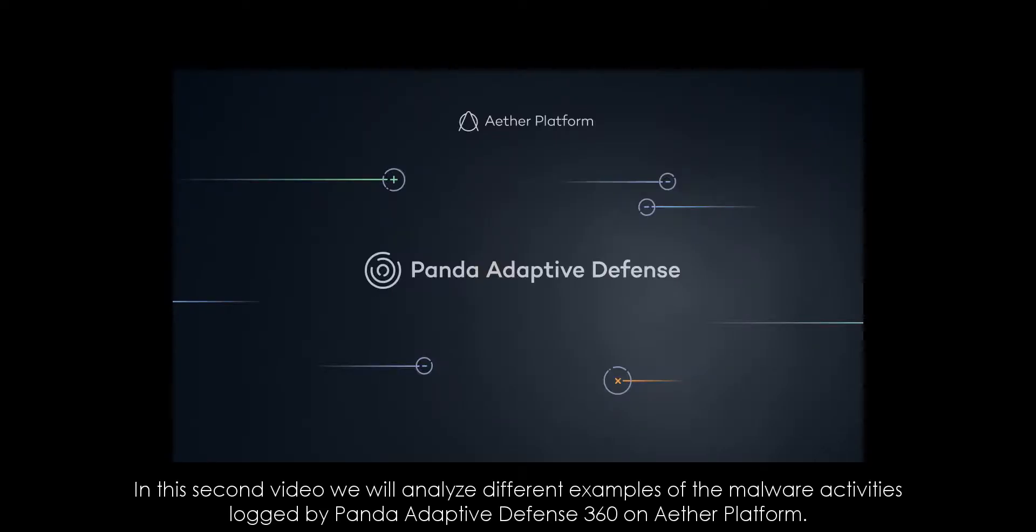In this second video we will analyze different examples of the malware activities logged by Panda Adaptive Defense 360 on the Ether platform.